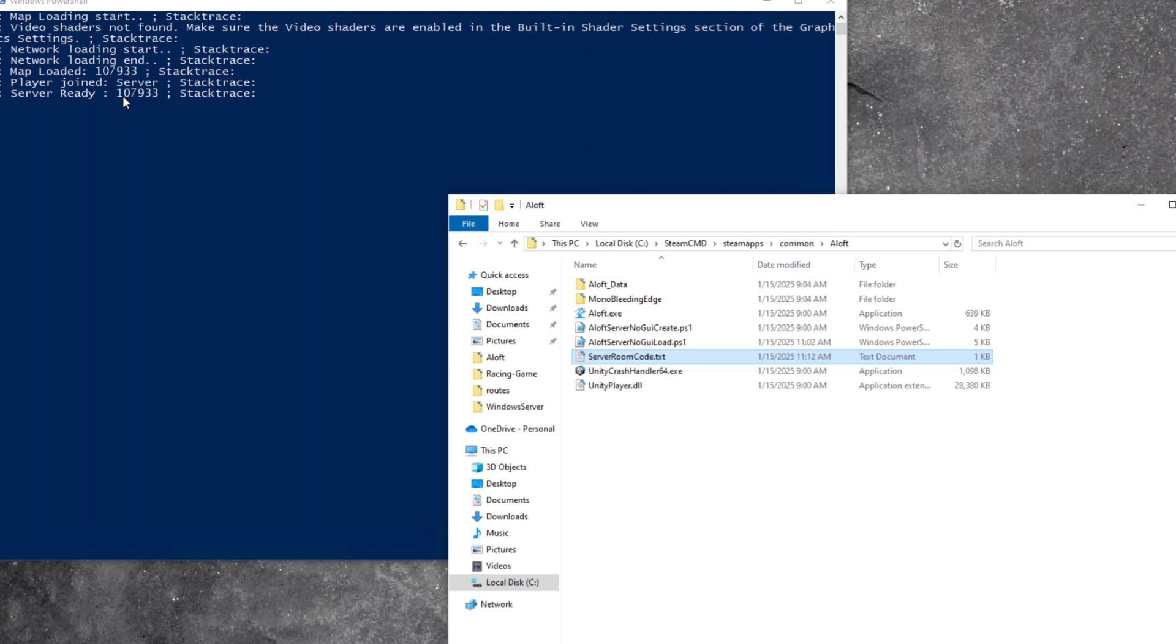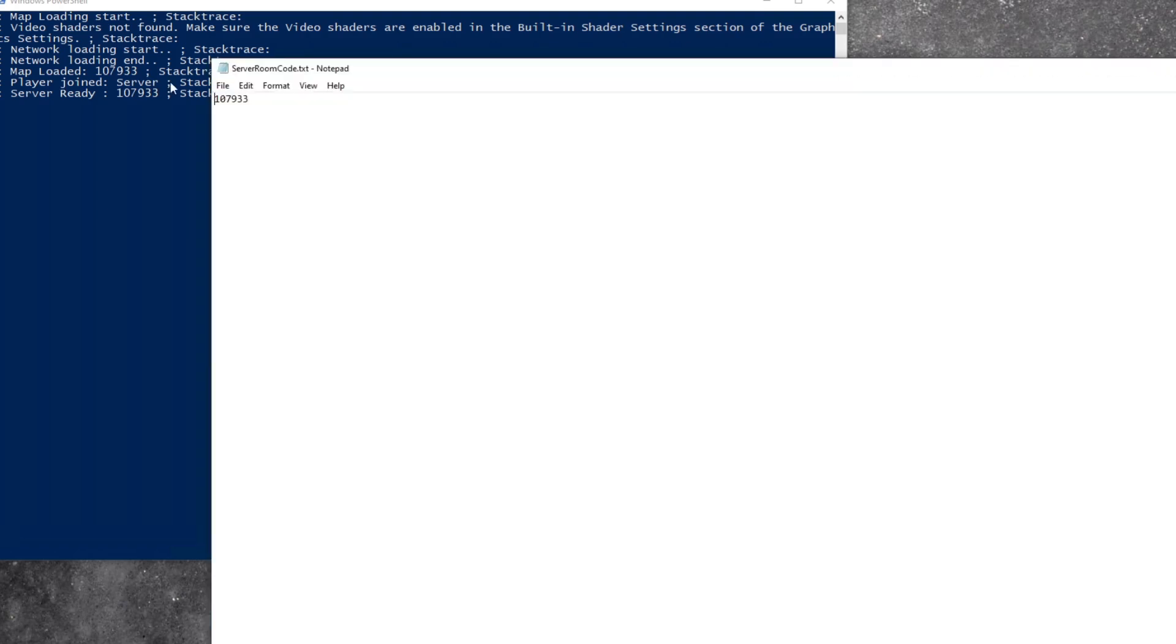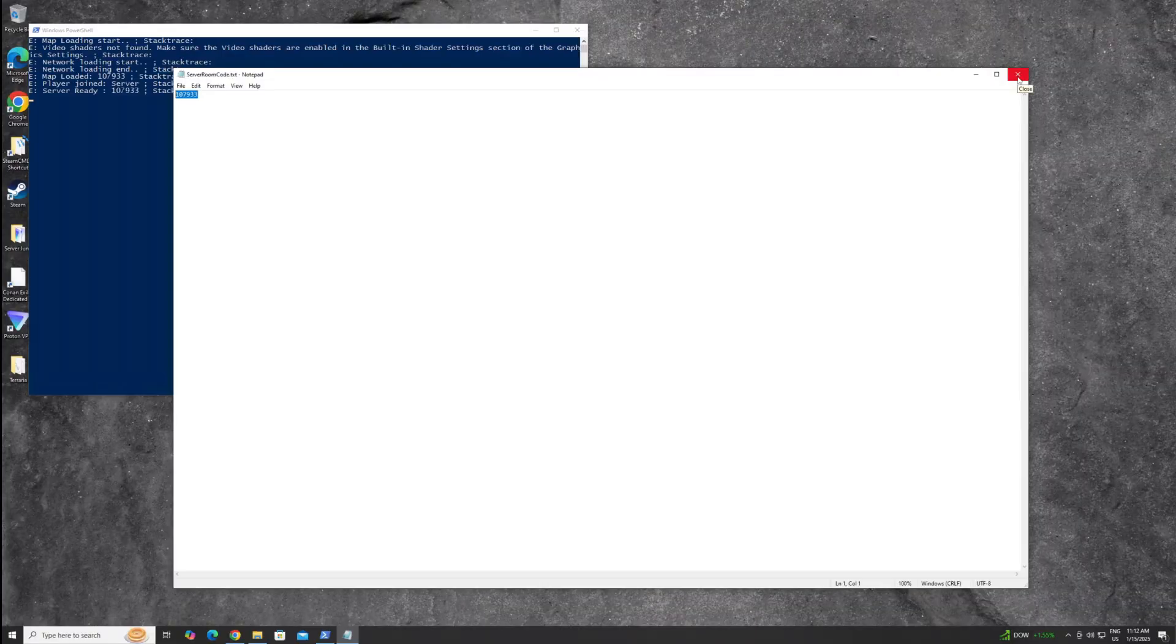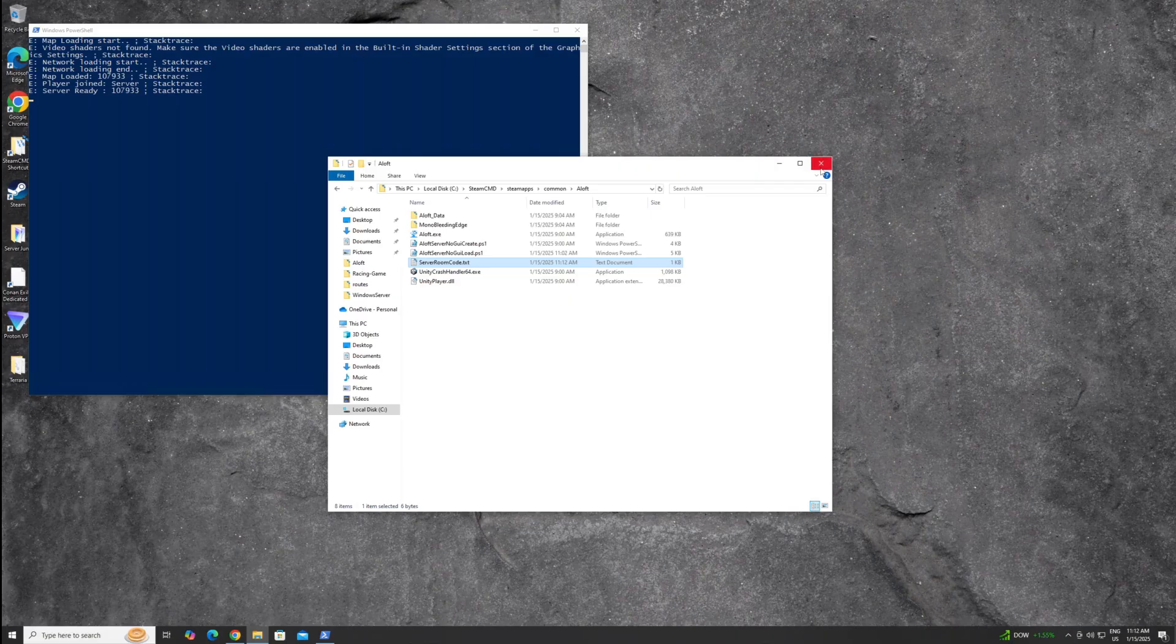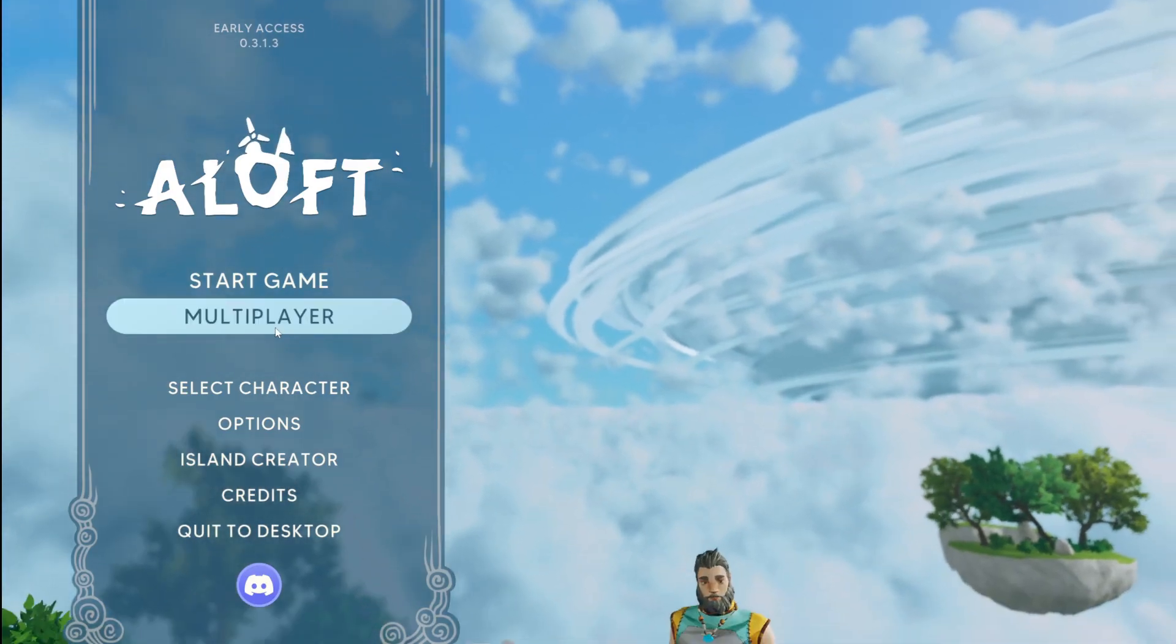So if we look in this server room code.txt, it's going to be the same. And so that changes every time you restart the server though. But if you give this to your friends, then they could join your server, even if it's not visible.